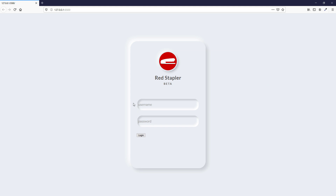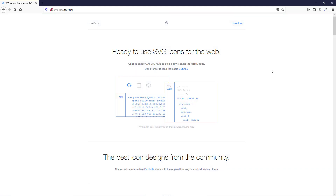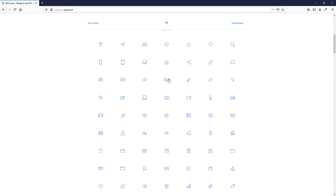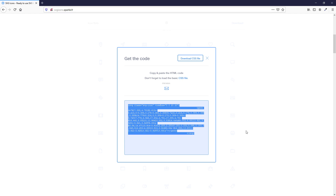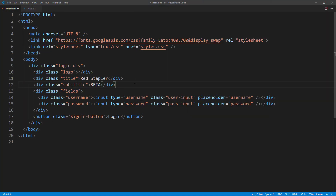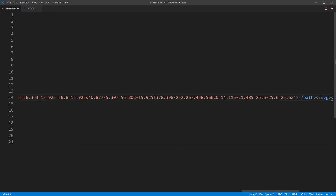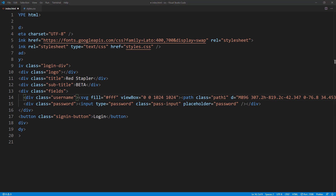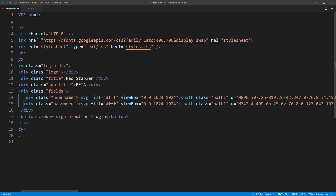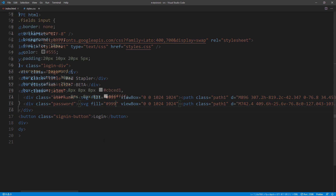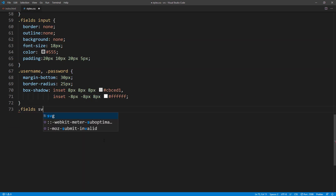Next, we will add some small icons to the input fields. I'm going to use a free SVG icon — you can find the link in the video description box below. Copy the SVG code from the website and place it in front of the input fields. I will also change the fill color from white to gray. Then set the height in the CSS and add some margin.